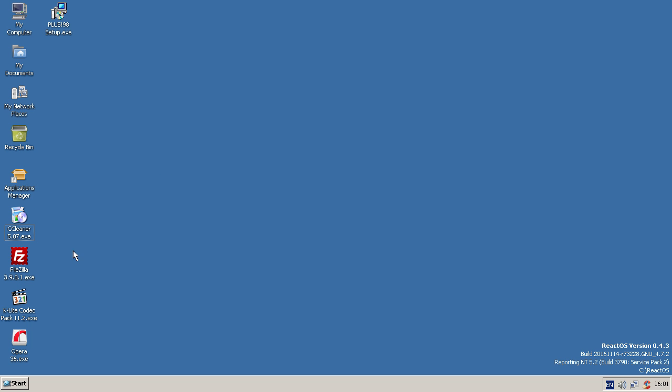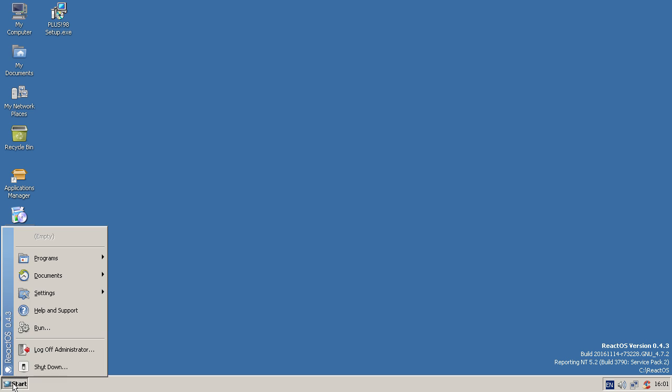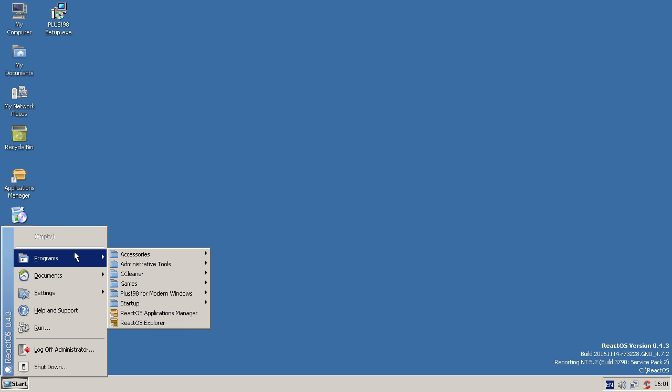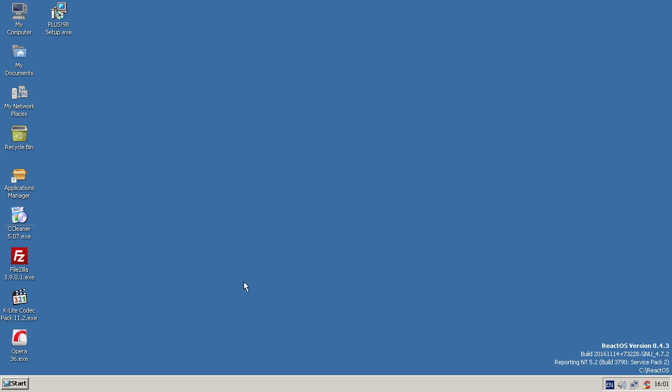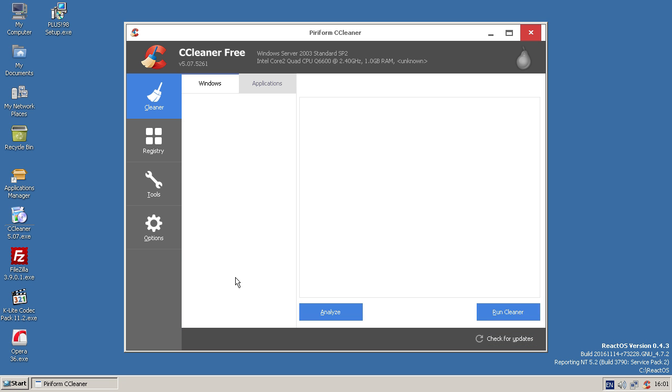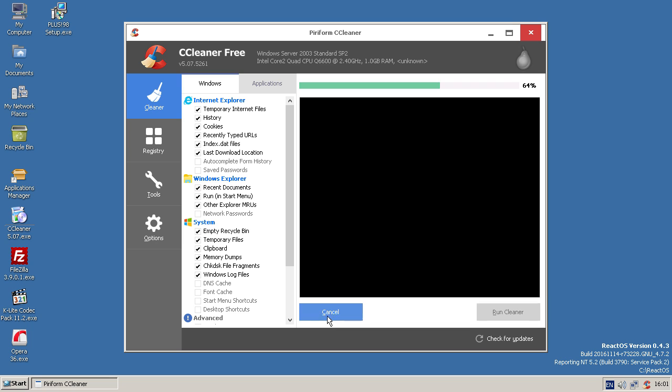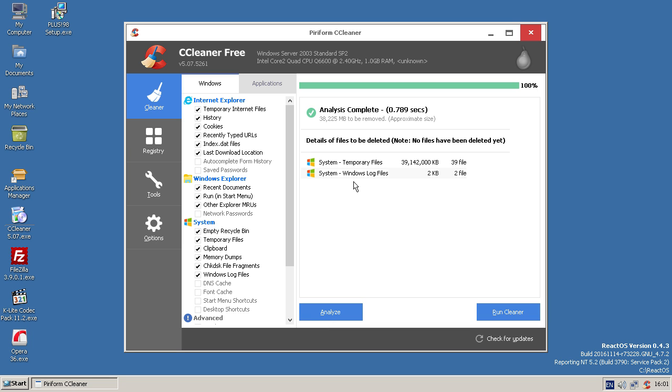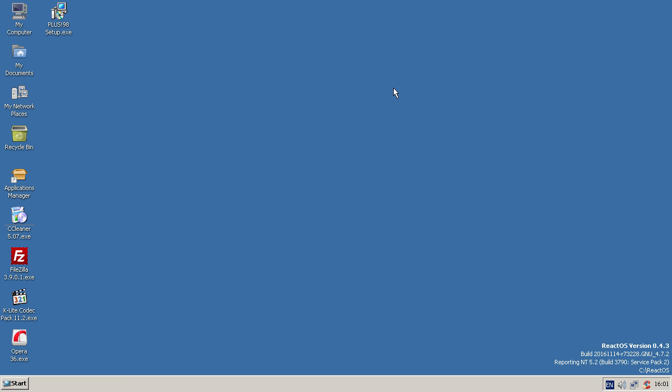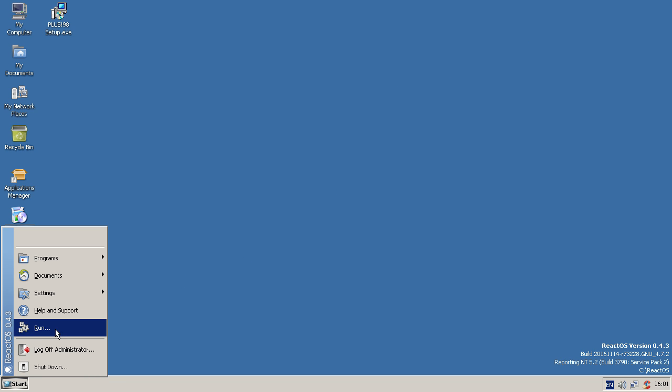So CCleaner does install, and I'll show you it now. It also works, which is even more useful. So you can analyze and run the cleaner. I'm not going to do it because it tends to make this virtual machine really slow, and I end up having to restart it all the time. So I have to be really careful with what I do.